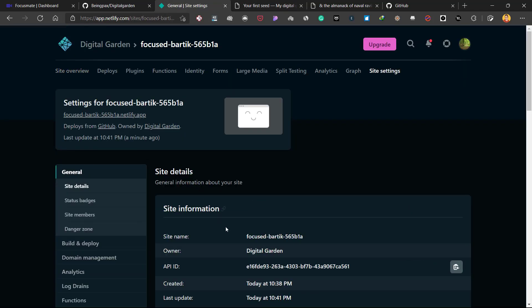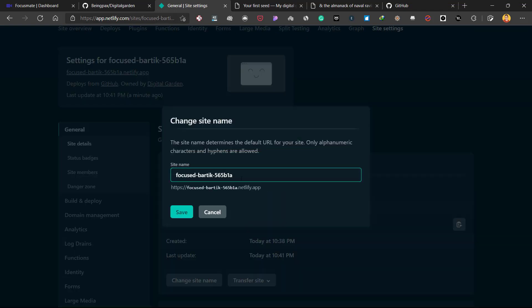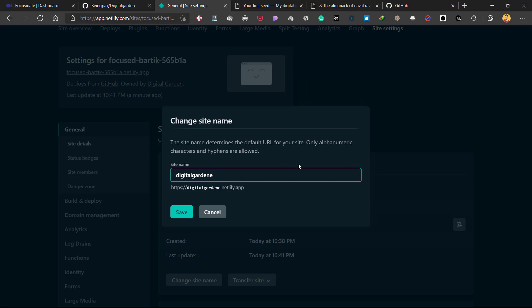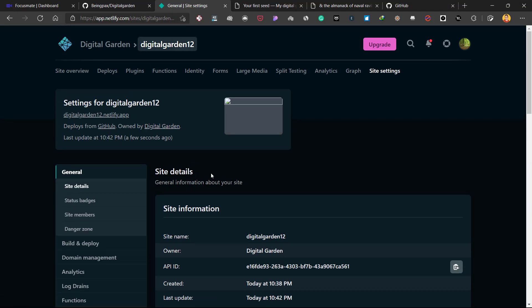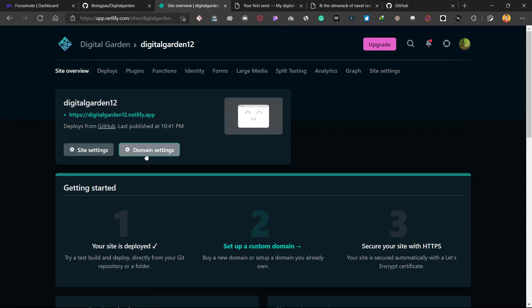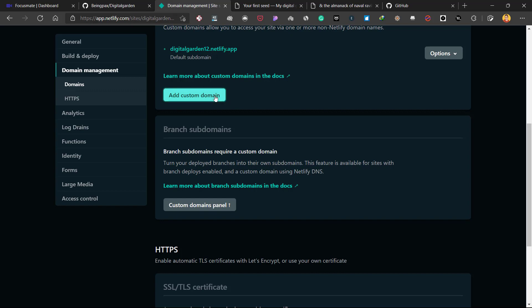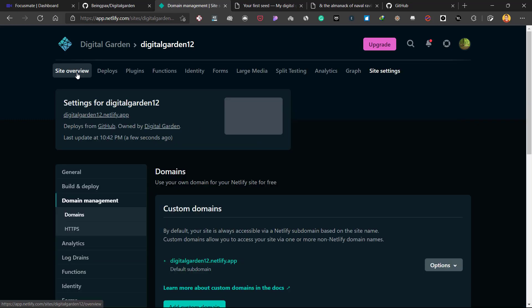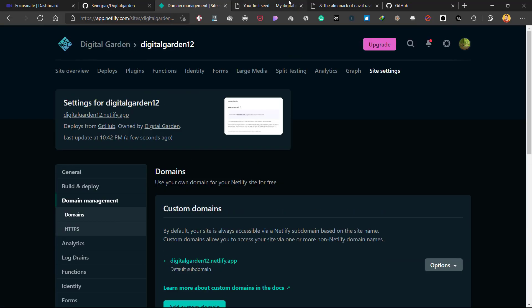Go back to Netlify, click on 'Site settings,' and change the site name — click 'Change site name' and write something like 'digital-garden.' Click Save and your site URL will look something like 'digital-garden-12.netlify.app.' If you want to use a custom domain, go to Site overview, click 'Domain settings,' and add a custom domain — note that you'll also need to update the CNAME on your domain service provider.